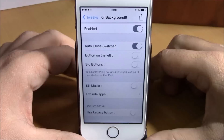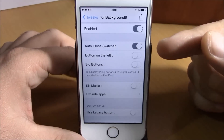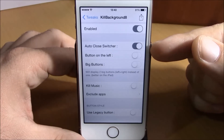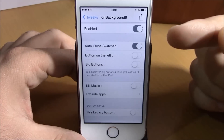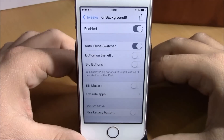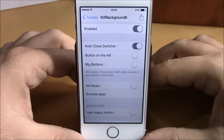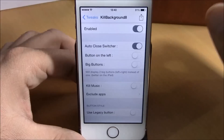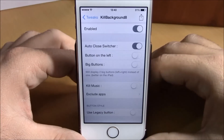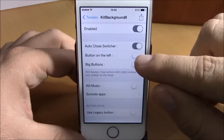under Kill Background 8, you have an Enable button. Then you have Auto Close Switcher — if you enable this, it will automatically close the app switcher after you killed all the background running apps. Lower here you have Button on the Left.